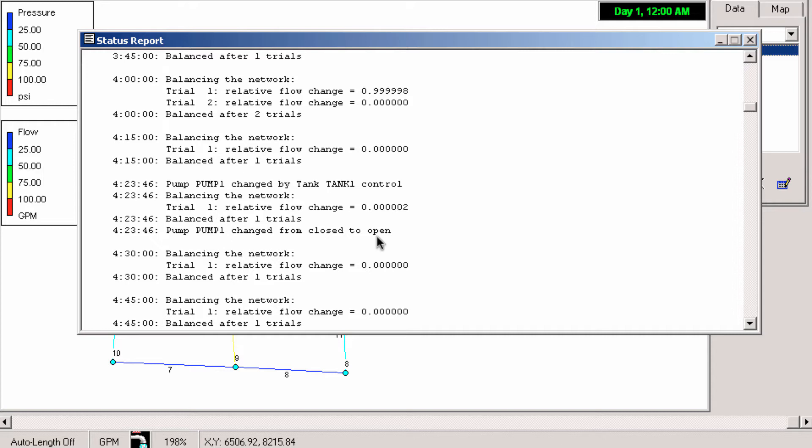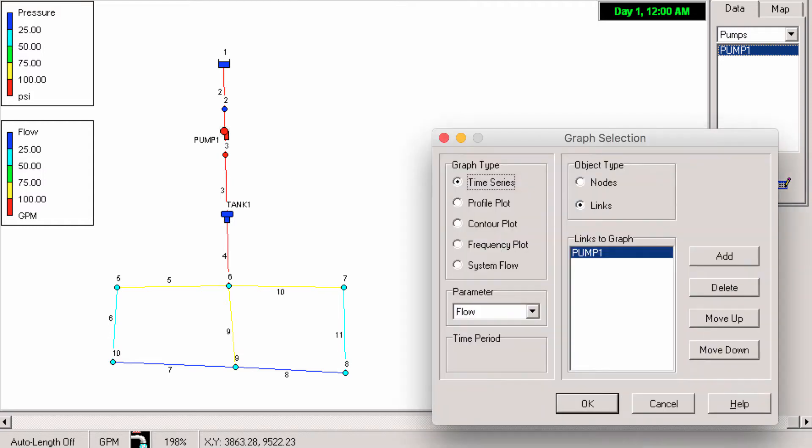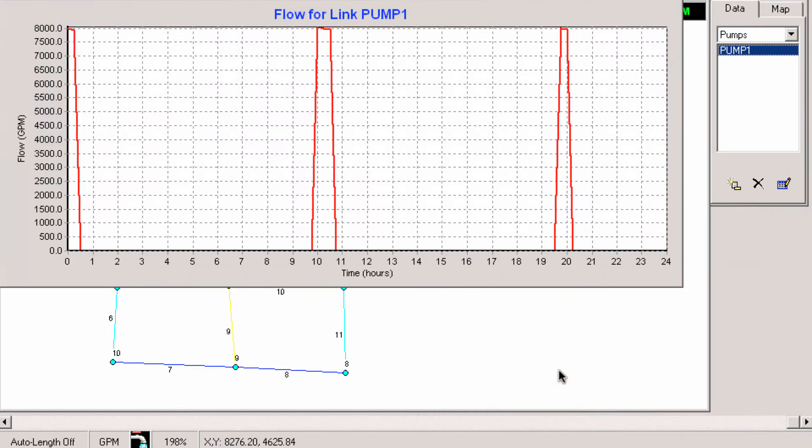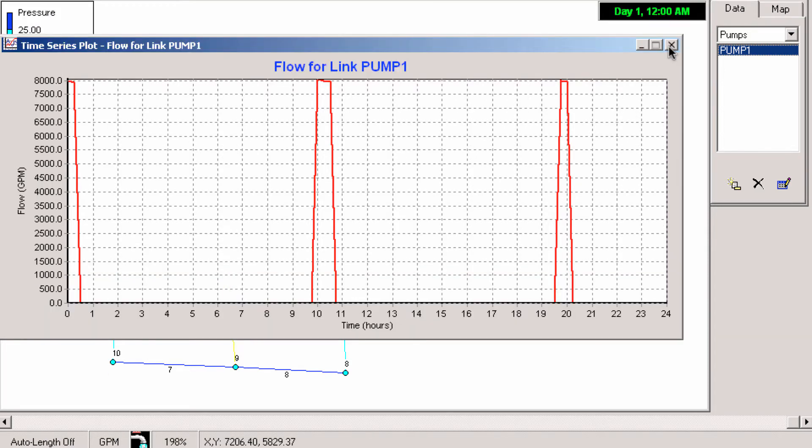But we'll see if we look back in that graph that it's not turning on. So here's the pump and we see it's not actually turning on, it's not showing any flow anyway until after hour 9. By then it's too late and the tank is dry and it's messed up our network.